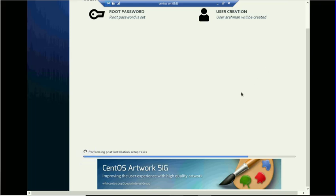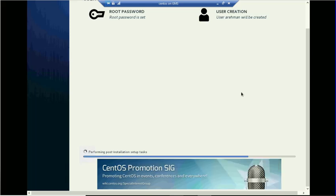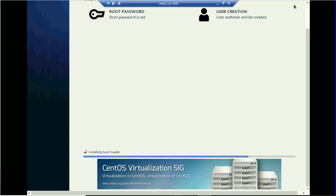The installation has completed. Now it's performing a post-installation setup — it's creating the users, configuring the network, and setting up access capabilities. After that it will reboot the server.